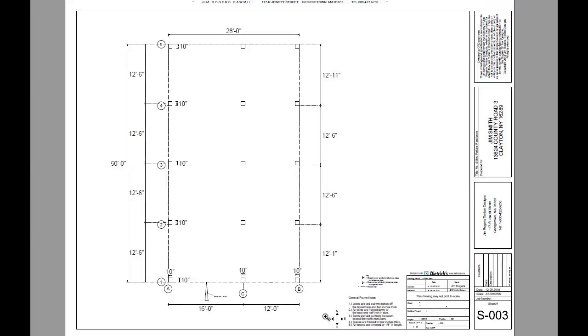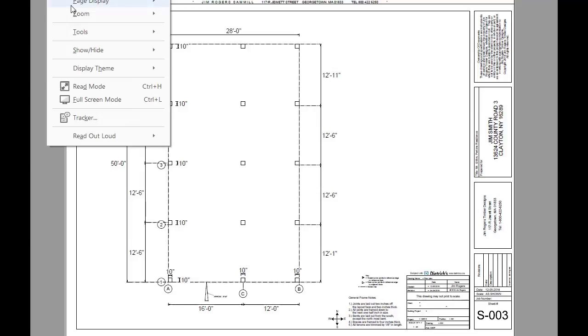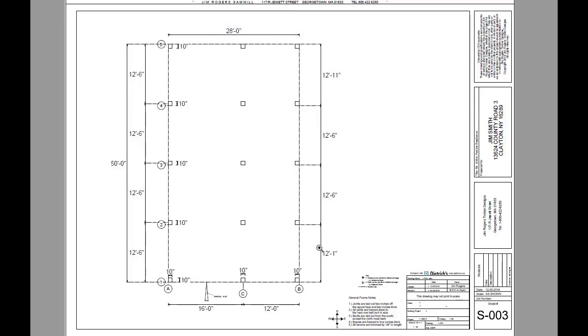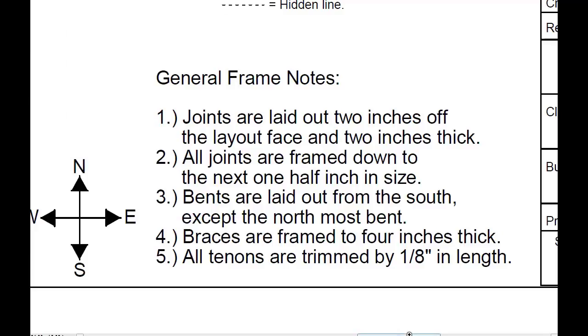That way our general frame rule number three applies to all the bents. Bents are laid out from the south except the northmost bent. The northmost bent has to be laid out from the outside of the building in order for all the joints to be flush on the outside.